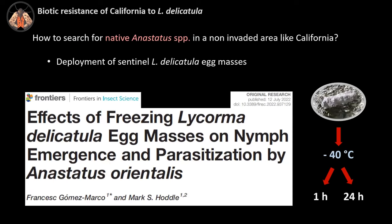This is why we decided to study the effect of freezing Lycorma delicatula egg masses on nymph emergence and parasitism by Anastatus orientalis. To look for native Anastatus in non-invaded areas like California, we could use the technique of sentinel eggs. But if we place an egg mass in a non-invaded area and the nymphs hatch, we might start a new invasion. So we decided to freeze these egg masses at below negative 40 Celsius for two time periods — one hour and 24 hours — and investigated nymph emergence and parasitism by Anastatus orientalis.